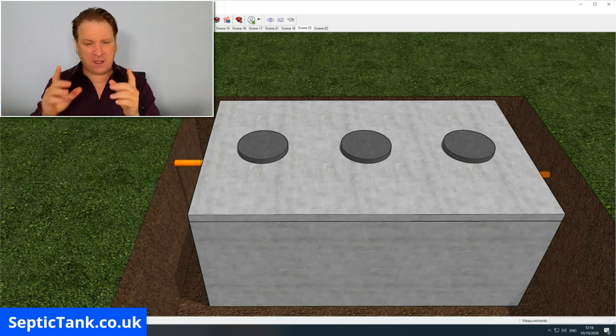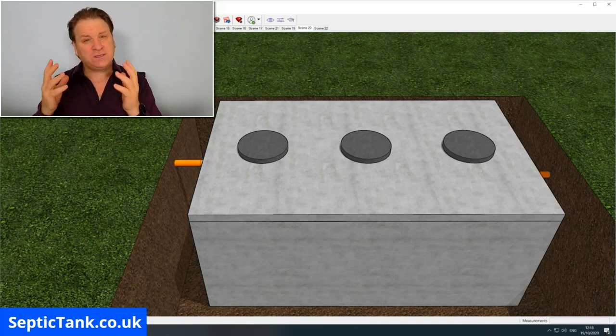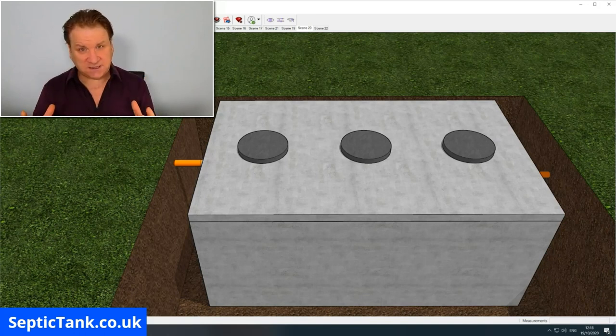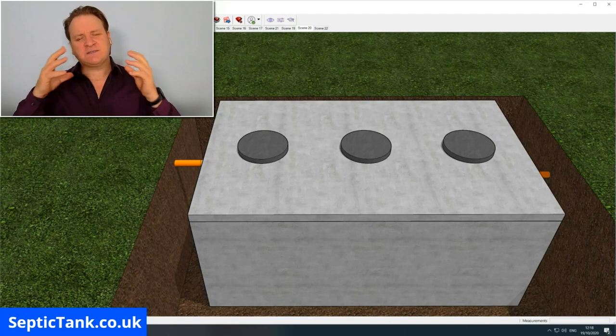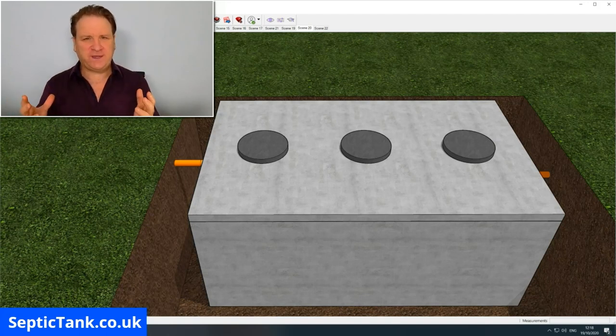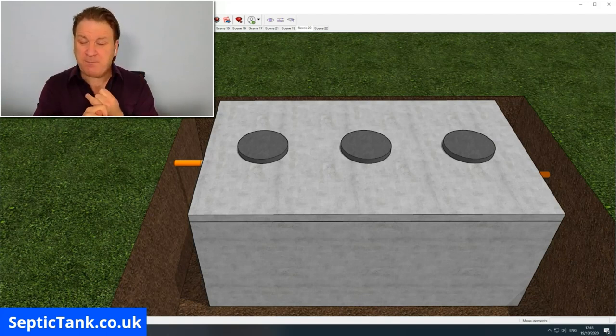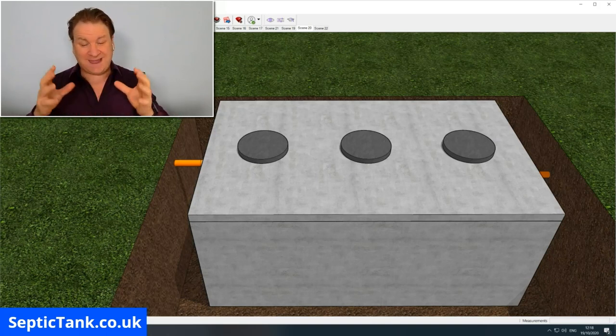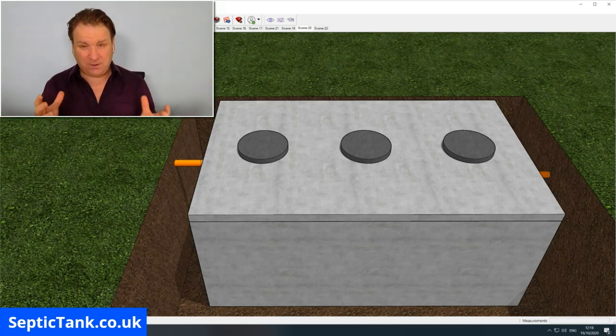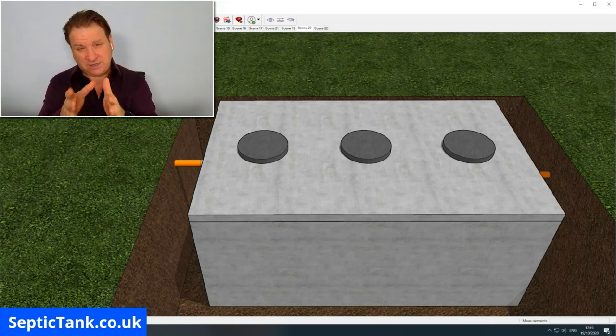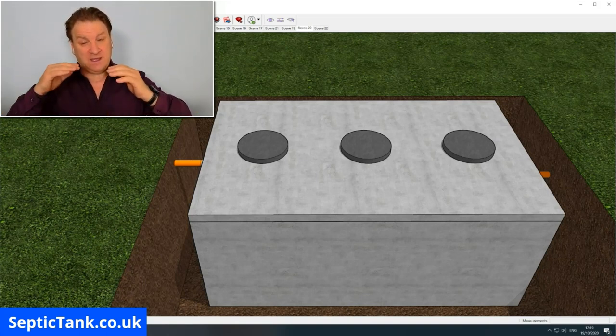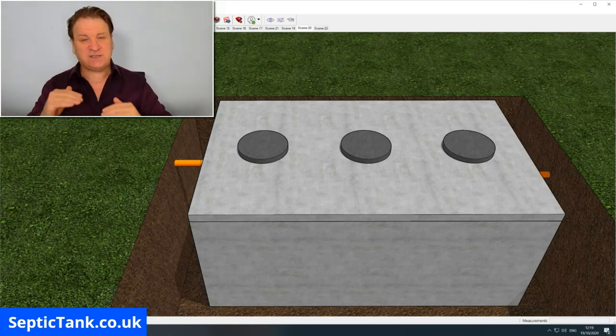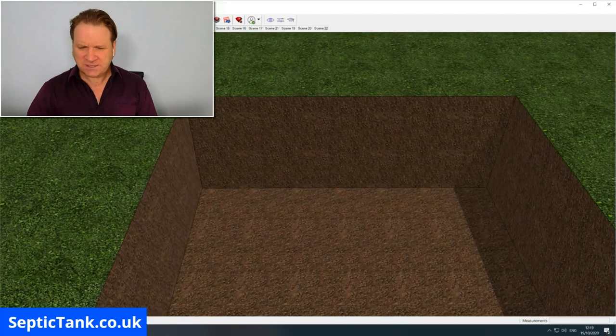Now before I start, I'm not going to talk about sizes today because it's a whole topic for another video. The size will be based on the number of people, bedrooms, and land size. All I'm going to do today is show you the principle of how to build your very own septic tank and the stages in which to do it. So let's get straight into this.